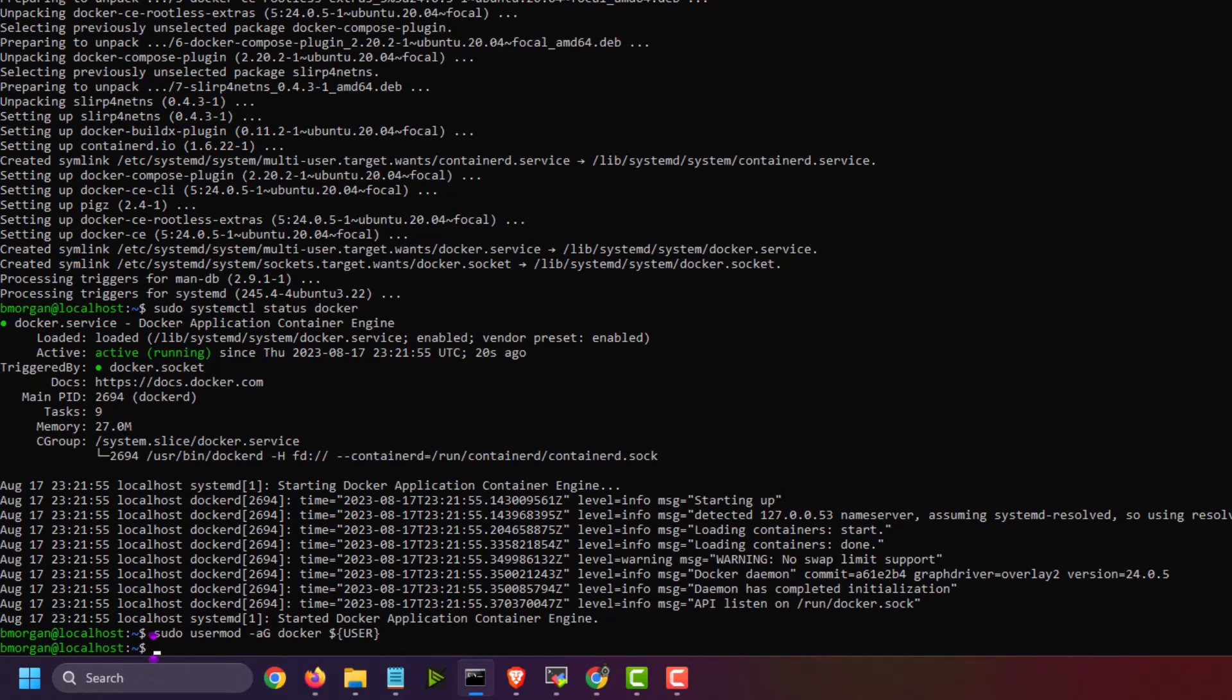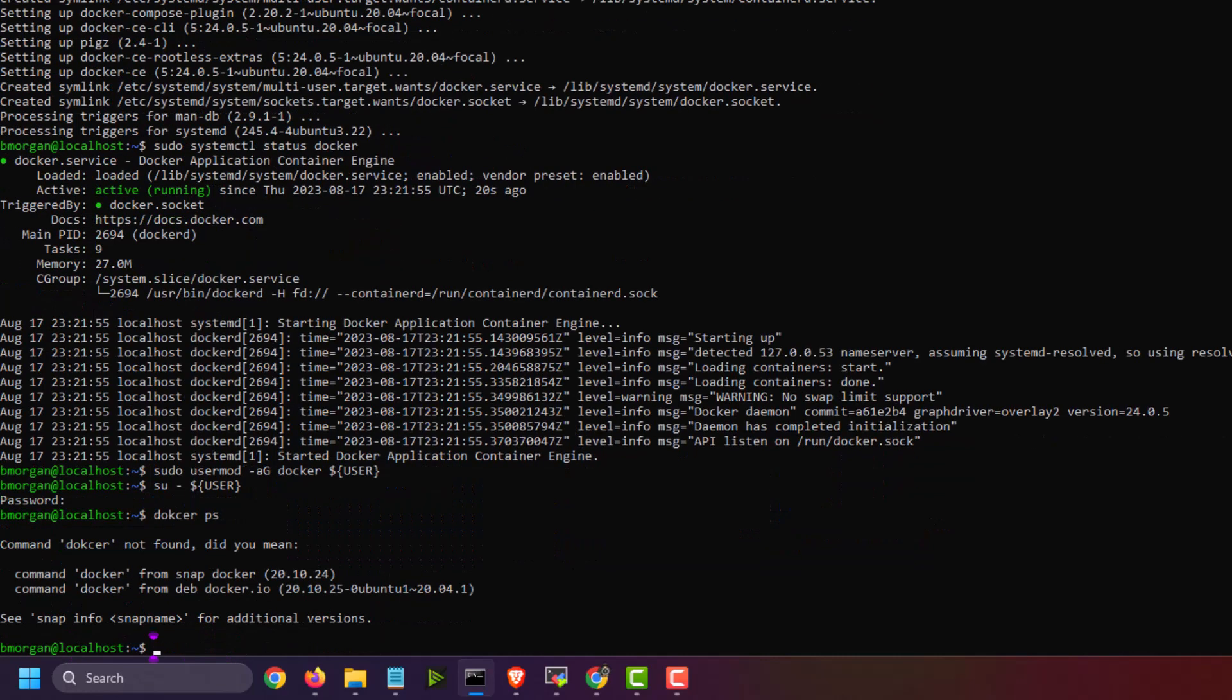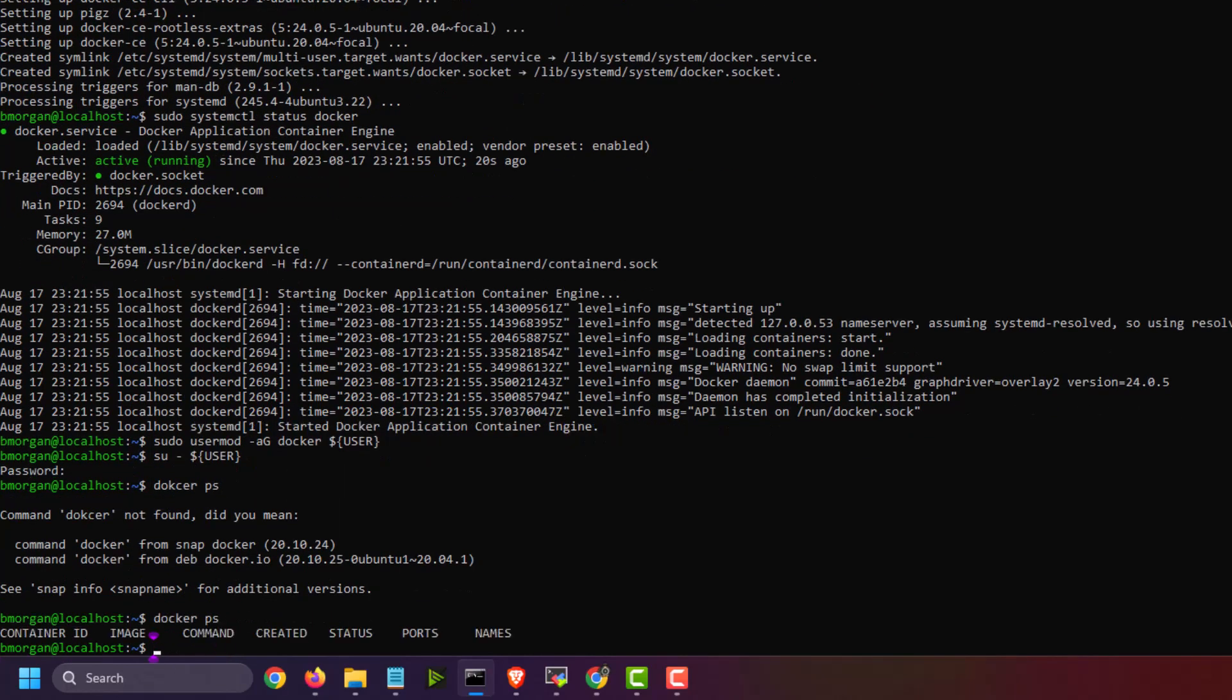Now I could either log out and log back in to make it activated or I can simply source it by doing su dash user. And now if I run Docker PS, for example, Docker PS successfully ran without the sudo command.